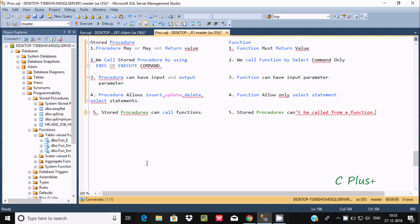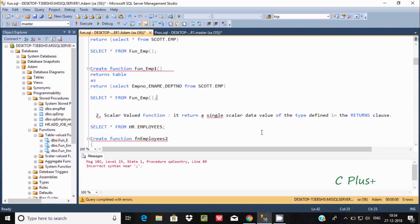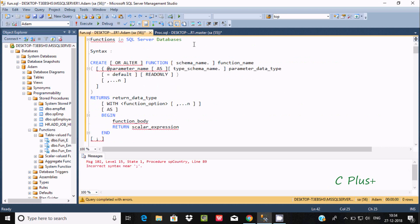In this video I am going to discuss the difference between stored procedure and function in Microsoft SQL Server Management Studio. The first point is: a procedure may or may not return a value, but if you are using a function, it must return a value. Let's see an example of the syntax.